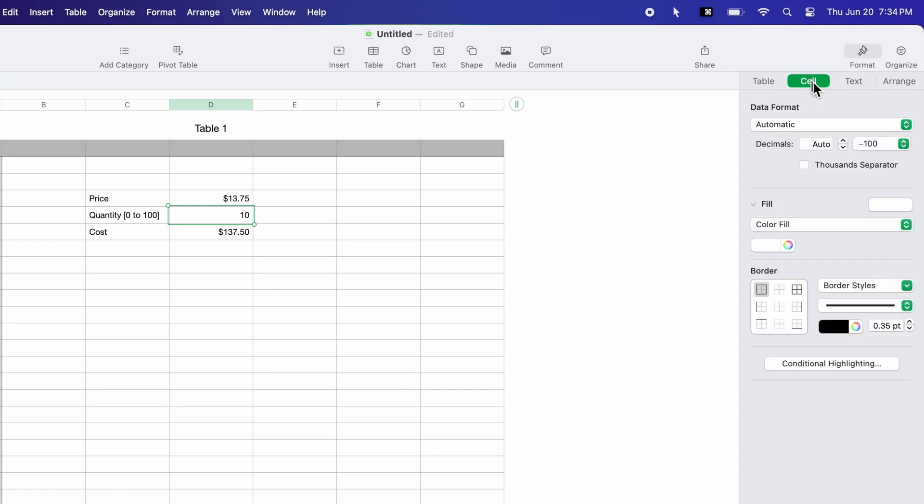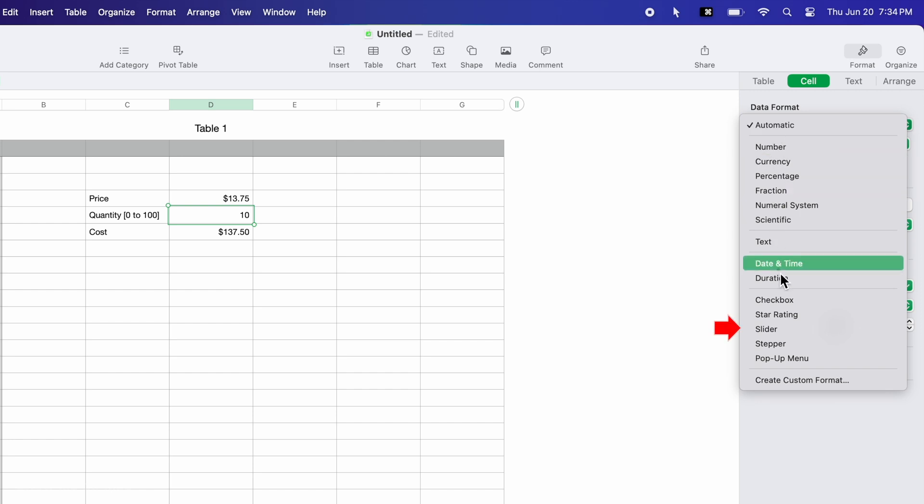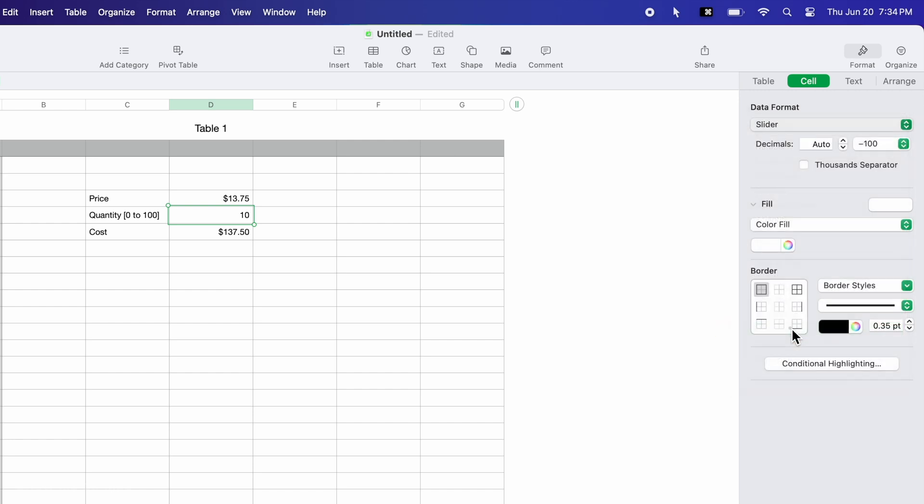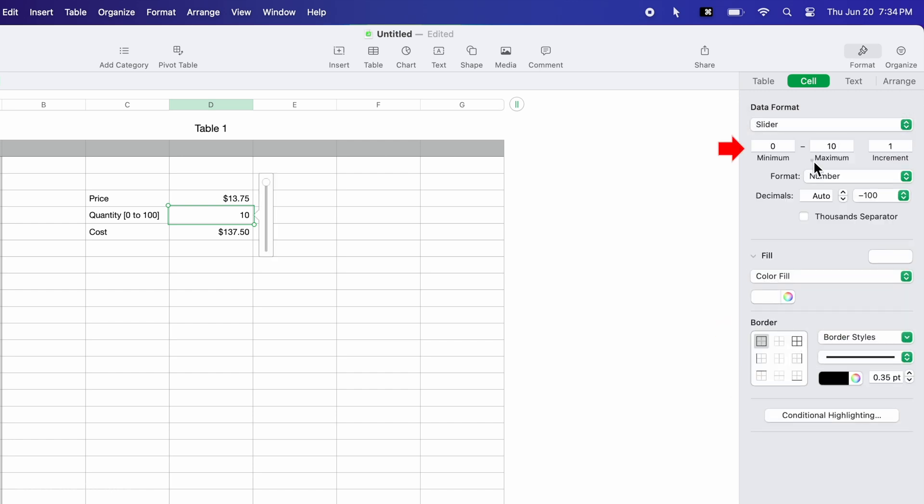Here I open the data drop-down menu and choose Slider. My slider has a range of 0 to 100, so I change the maximum to 100.